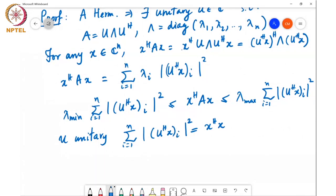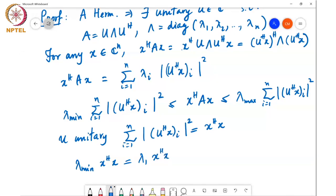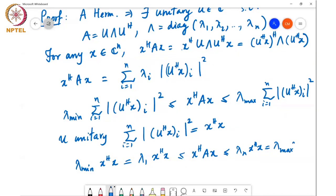Substituting that in, I get lambda min times x Hermitian x, which is lambda 1 times x Hermitian x, is less than or equal to x Hermitian A x, which is less than or equal to lambda n times x Hermitian x, equal to lambda max times x Hermitian x. We'll call this star for later use.